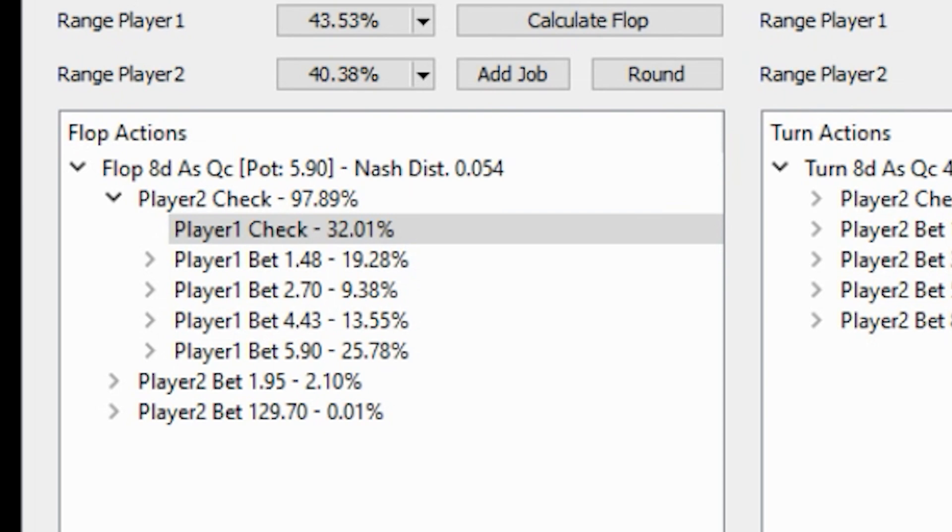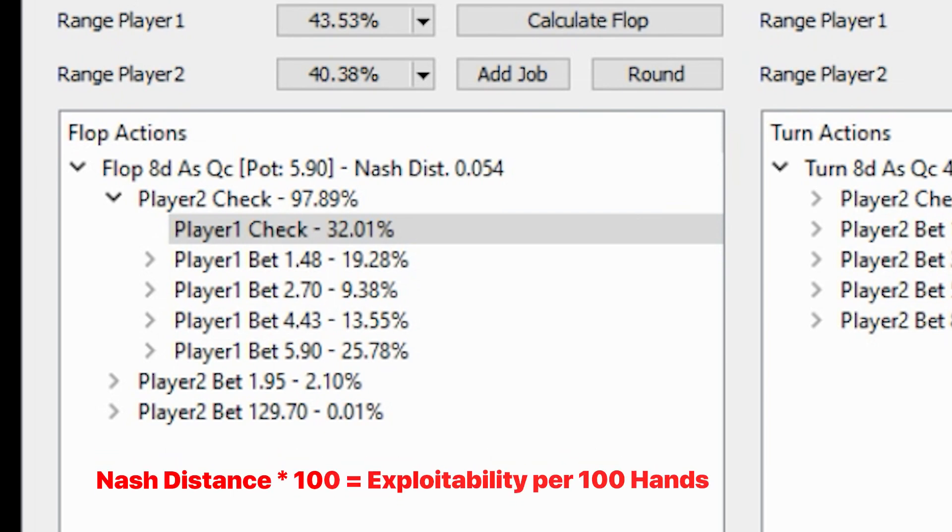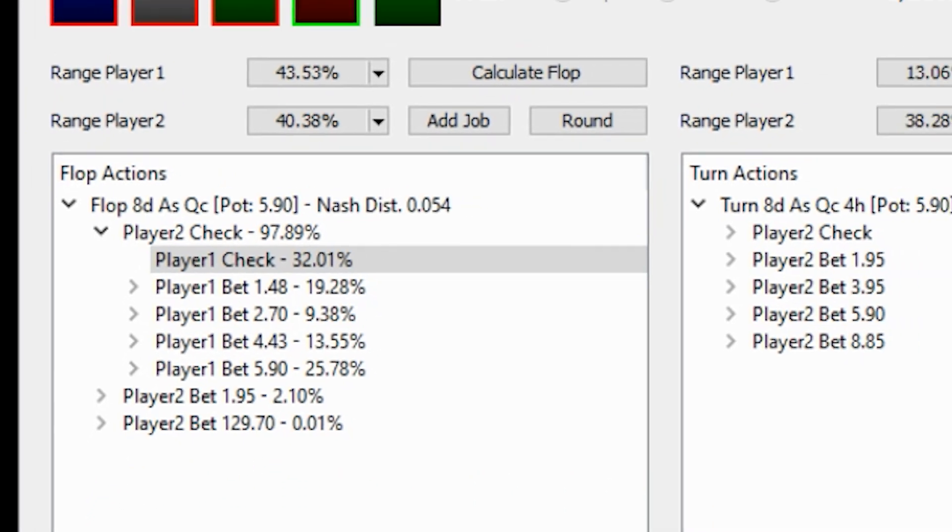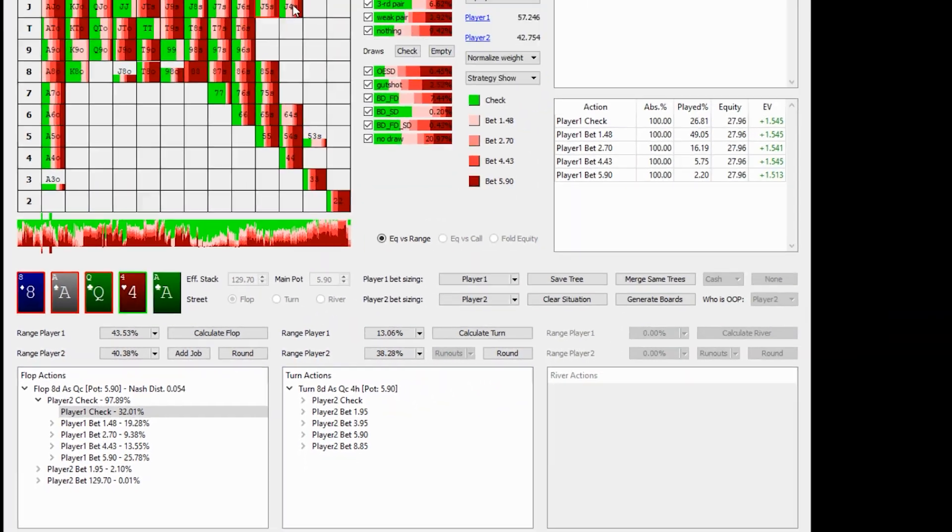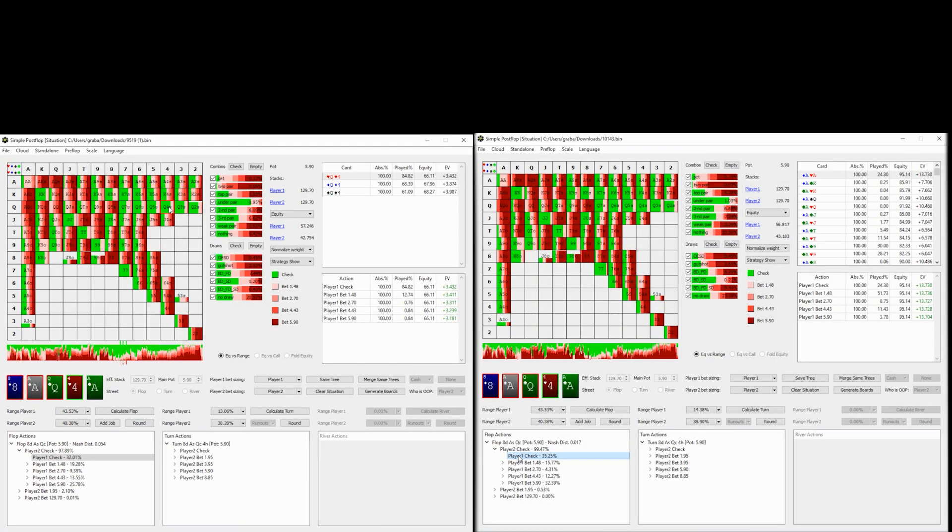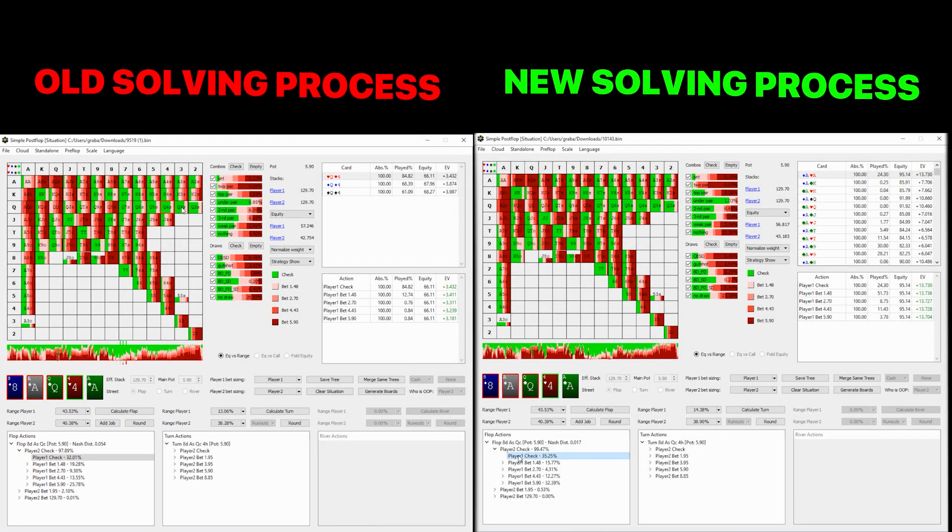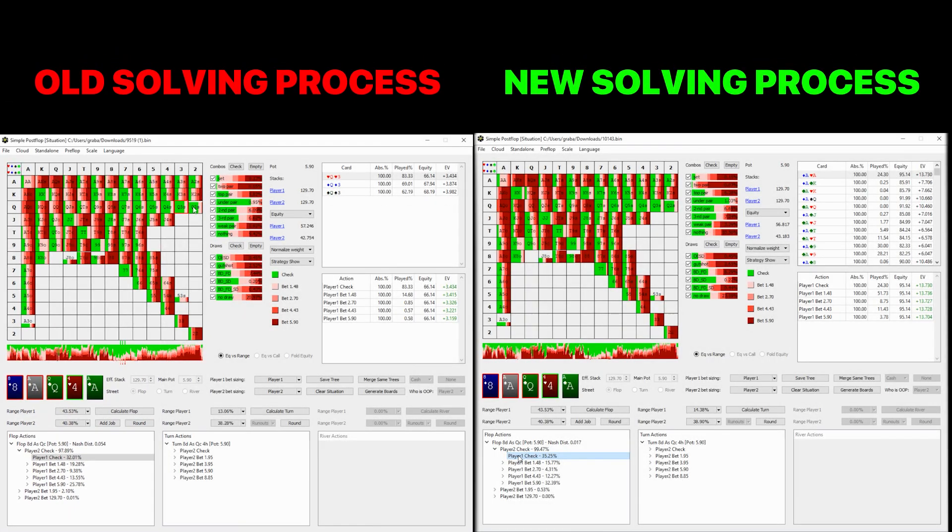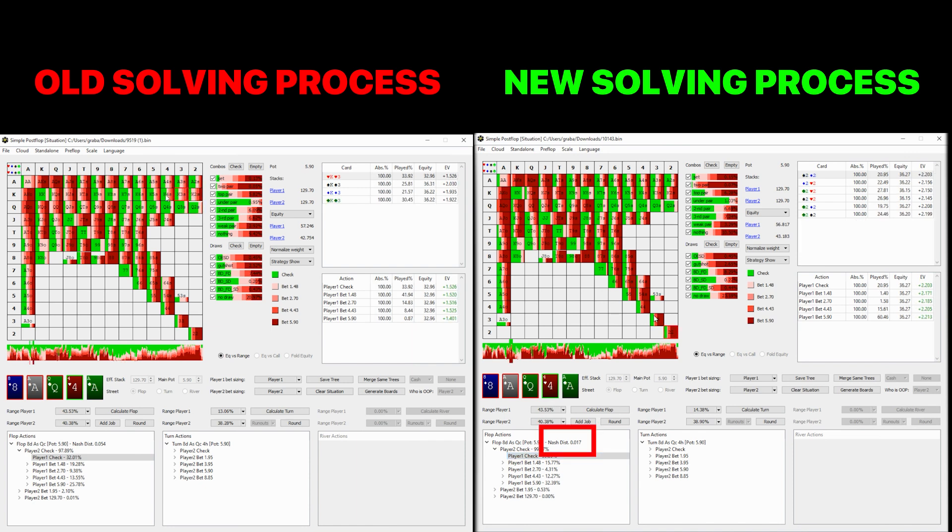So for this solution, a .054 Nash Distance means that this strategy is, in theory, exploitable for 5.4 big blinds per 100 hands, which I would say is moderately accurate. However, we ran the exact same sim with the new solving process, and now the Nash Distance is more than twice as accurate with a Nash Distance of .017.